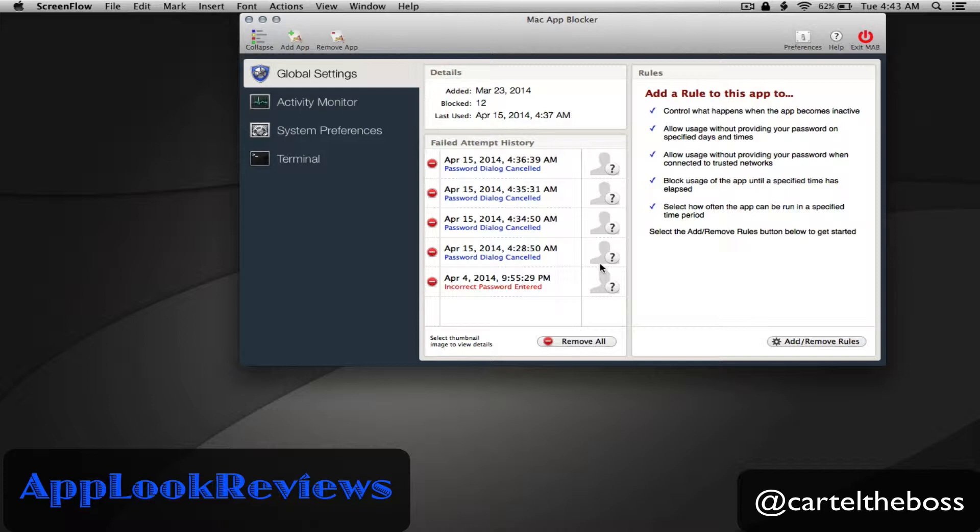So what is Mac App Blocker? Basically it allows you to password protect any application on your Mac as well as schedule time blocks for times of the day that you want the application to be accessible or inaccessible.